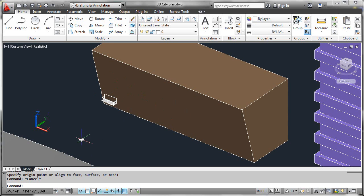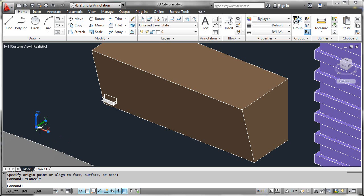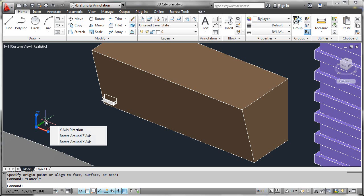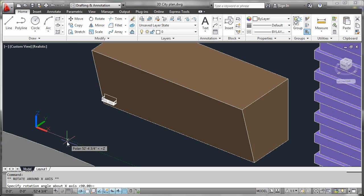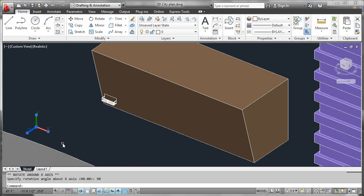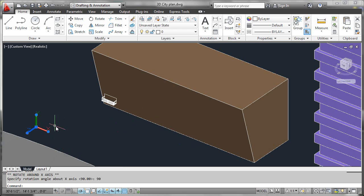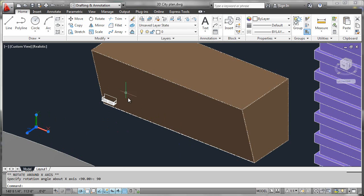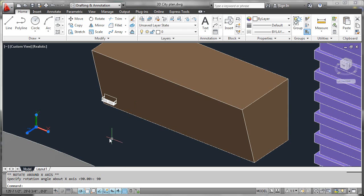Before we begin, we're going to orient our UCS in a way that will make it easier to work with this. We want to bring the Y axis up, spinning it around the X. I'll bring that up by 90 degrees. Now I have my X and Y system planar to the front of the building, but note that it is not cantilevered, and we'll look at that in just a moment.